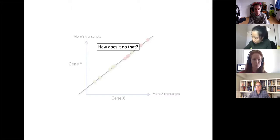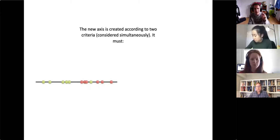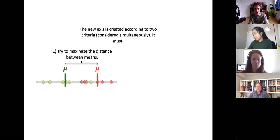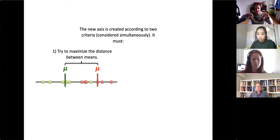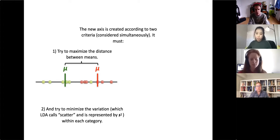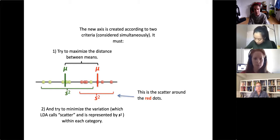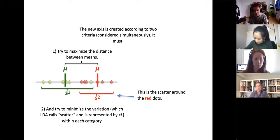How does LDA create a new axis? The new axis is created according to two criteria considered simultaneously. First, it must maximize the distance between the means of the two groups — people who can take the drug and people who can't. Second, it must minimize the variation within each category, which LDA calls scatter, represented by s-squared. The scatter around the green dots and the scatter around the red dots are both minimized.